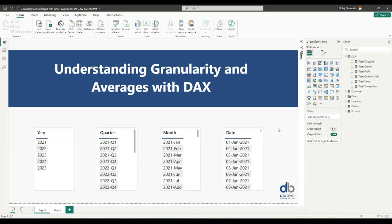Hi and welcome to this video. We're going to be looking at how granularity affects the computation of averages with DAX. It's a common scenario in business where you're trying to compute or understand a particular metric and you want to compute the average. The thing with averages is there is always a denominator that determines what level that average is being computed, and that's exactly what we mean by granularity.